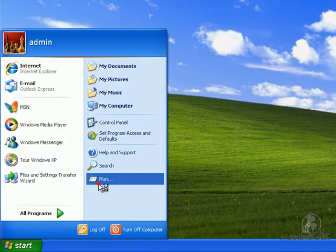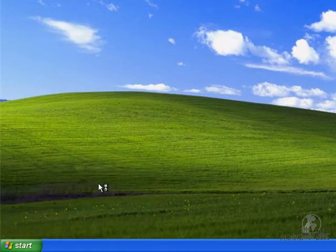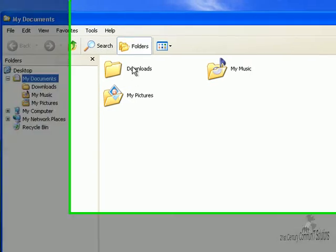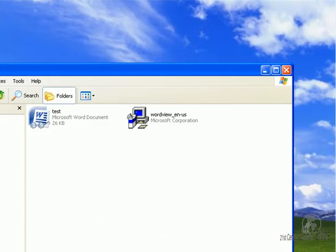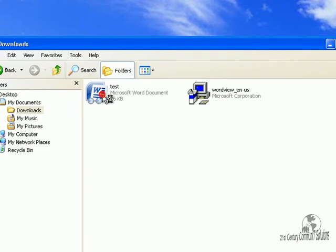We're going to open an Explorer window and navigate. Now we double click the document.